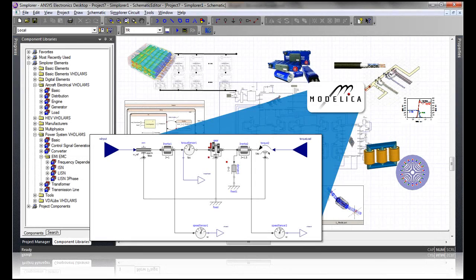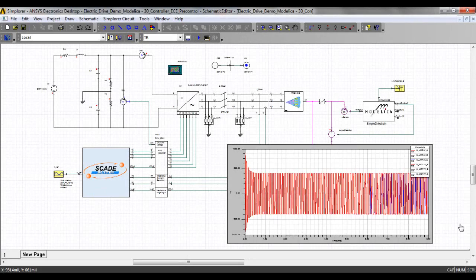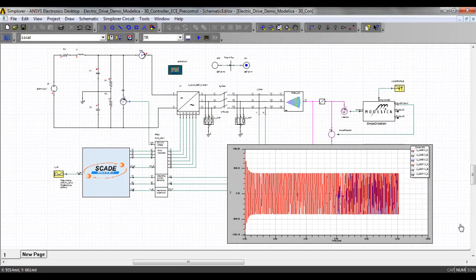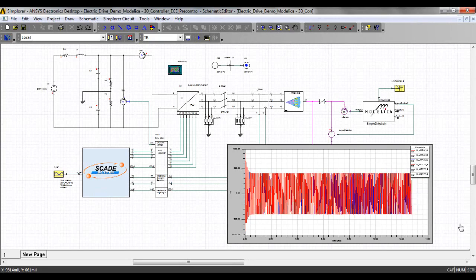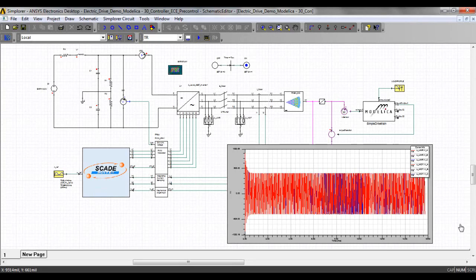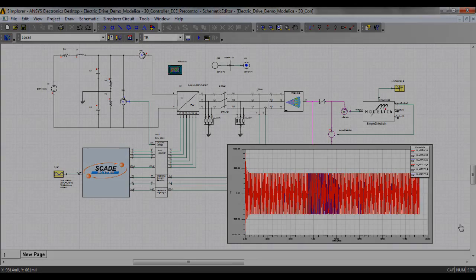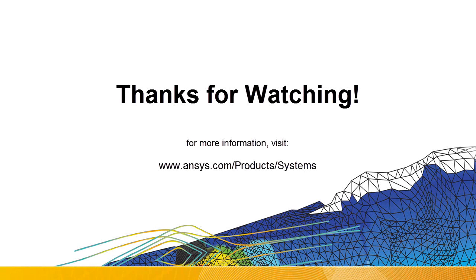In this video, we have introduced Simplorer's native support for Modelica models and shown how they can be integrated with reduced order models and embedded software to enable full system analysis of complex electrified systems. For more information on Simplorer and our solutions for system simulation and embedded software design, visit ansys.com. Thank you.